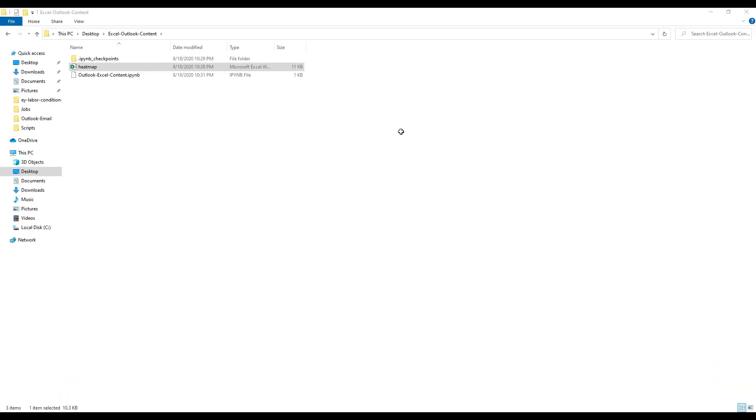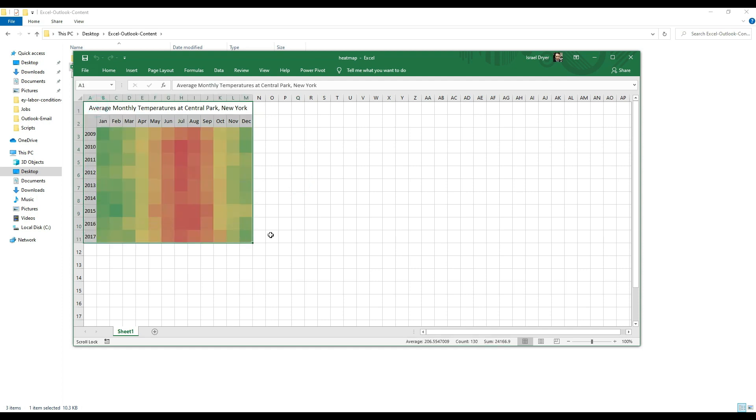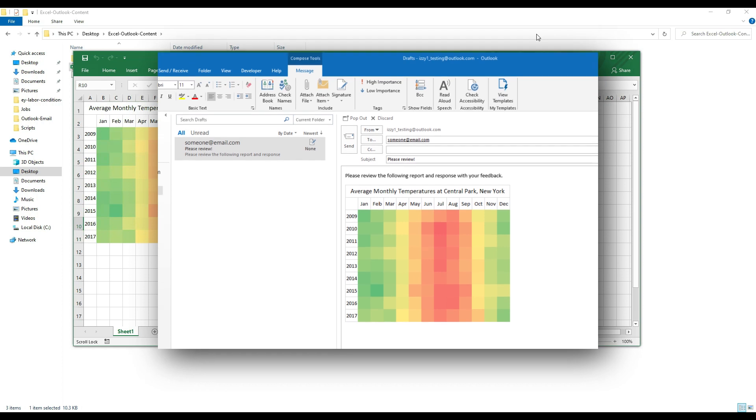What we're going to do today is take a heatmap table that I have in this spreadsheet and insert it into the email body so that ultimately what I get is an email that looks like this.